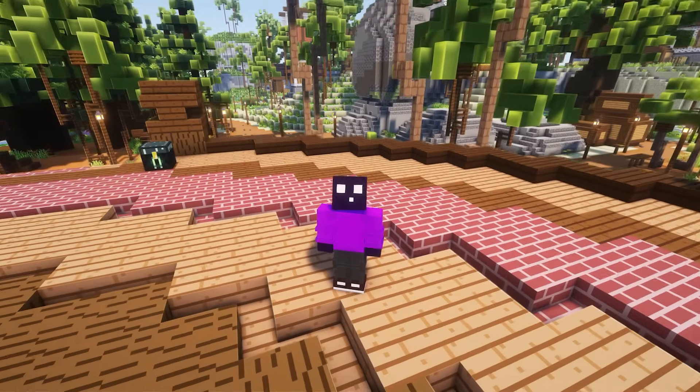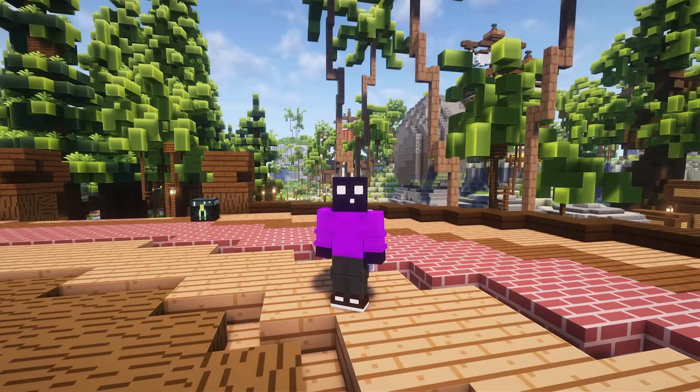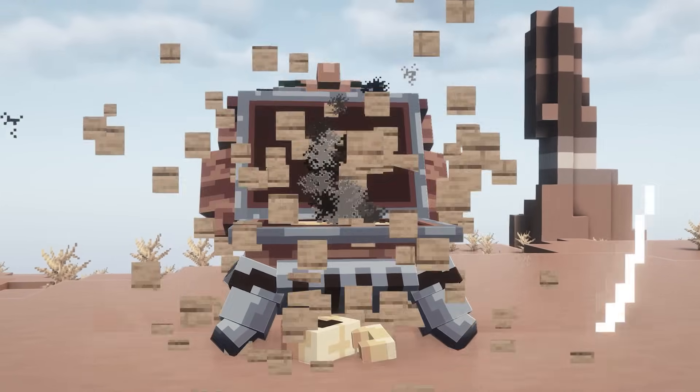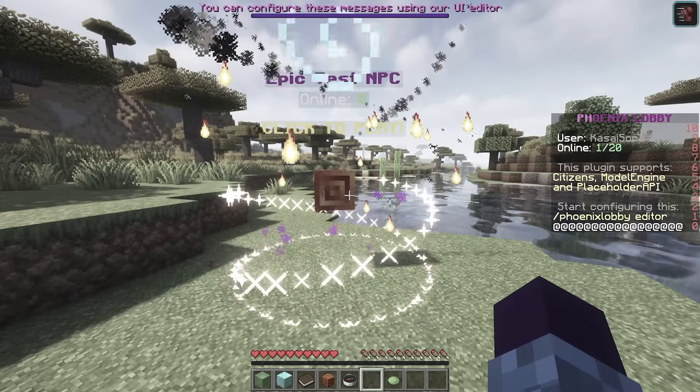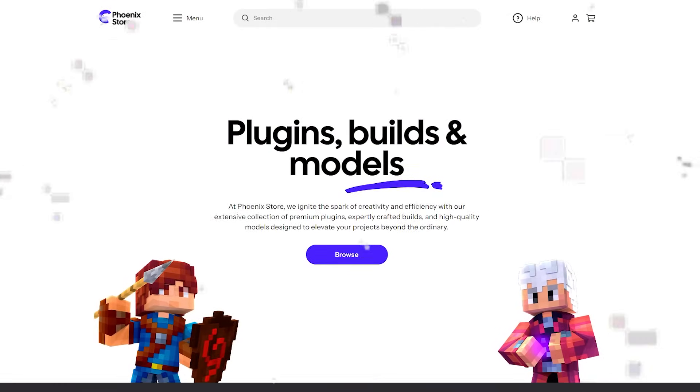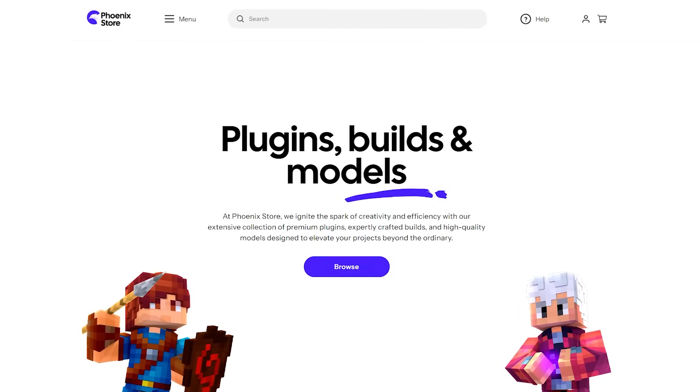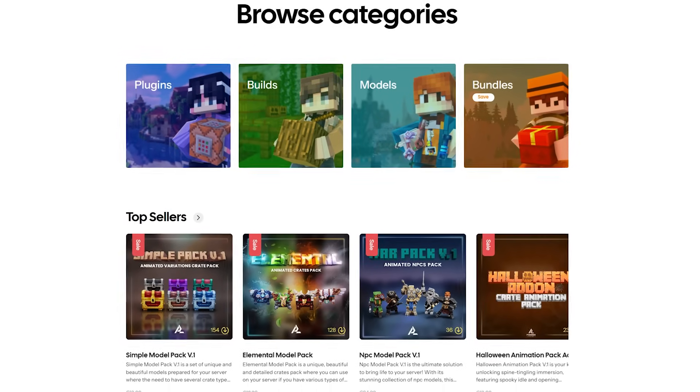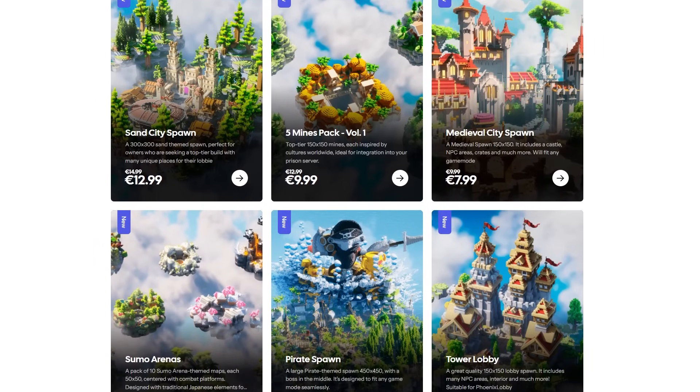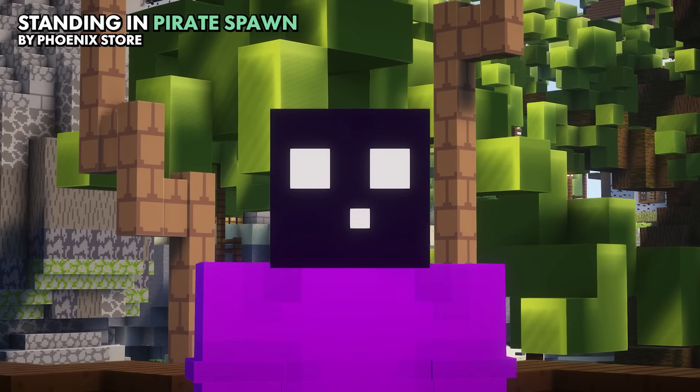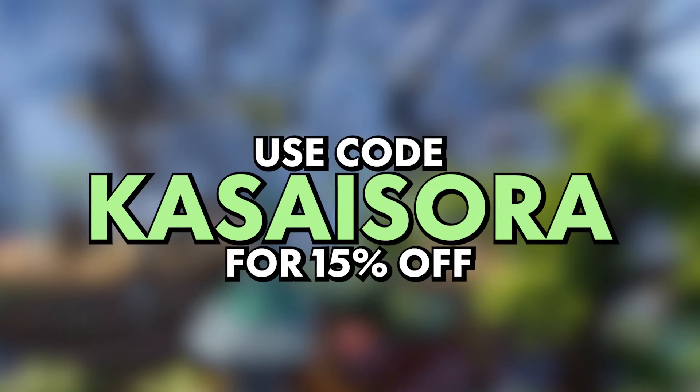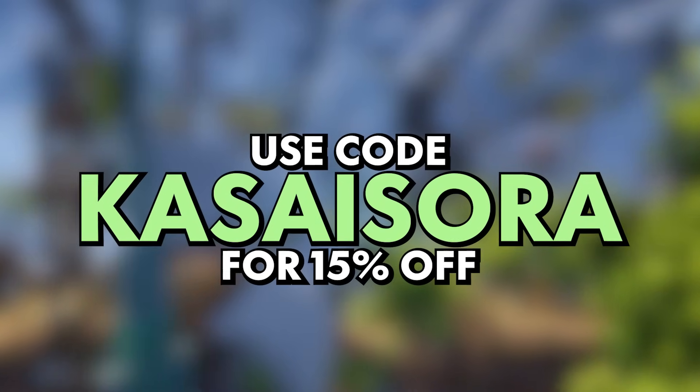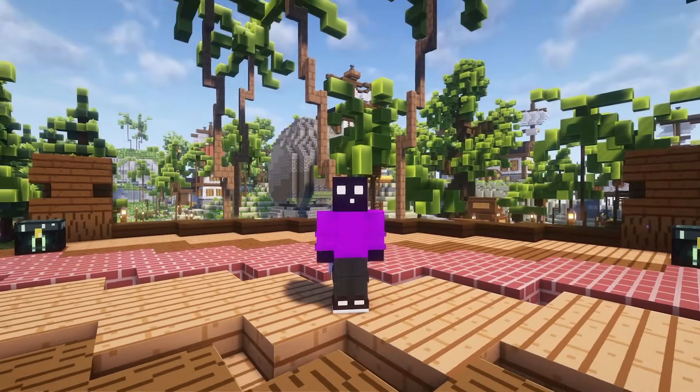Have you ever heard about Phoenix Plugins? They've been a channel partner for a long time and they've made some incredible plugins like Phoenix Duels, Phoenix Crates and Phoenix Lobby but unfortunately they no longer exist because Phoenix Plugins has been completely rebranded to Phoenix Store. A brand new store not just for plugins but also incredible looking models and some very cool builds. So do make sure to check out the all new Phoenix store through the link down below and of course make sure to use code CASASORA at checkout for a 15% off your order which also helps me out along the way.